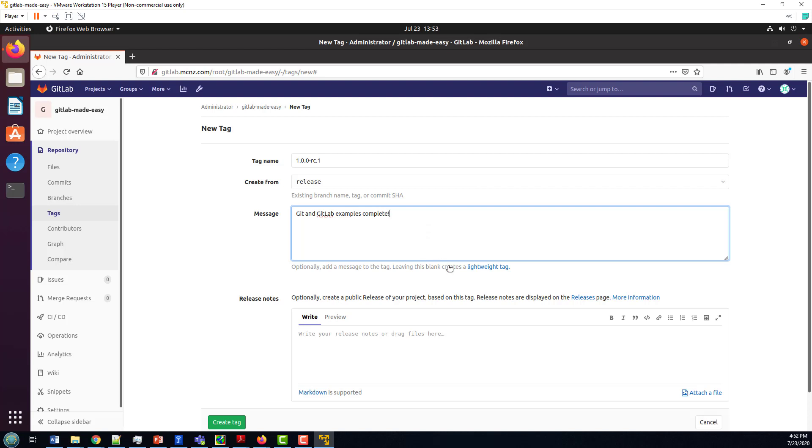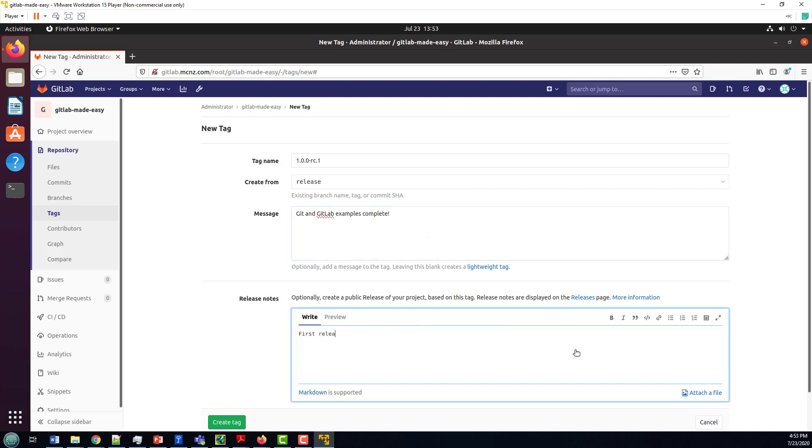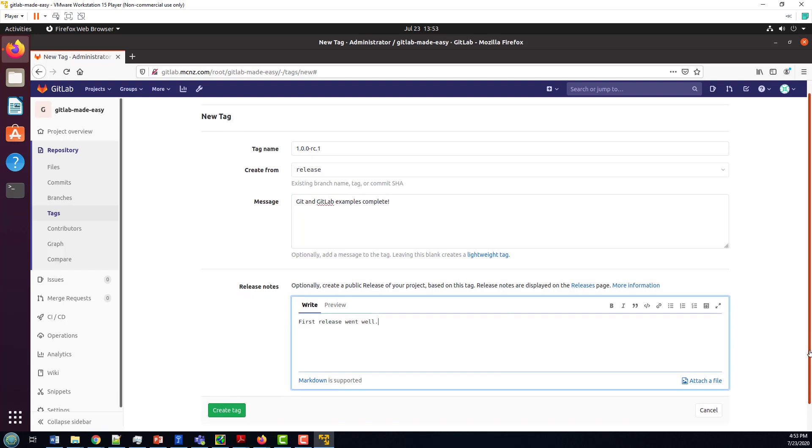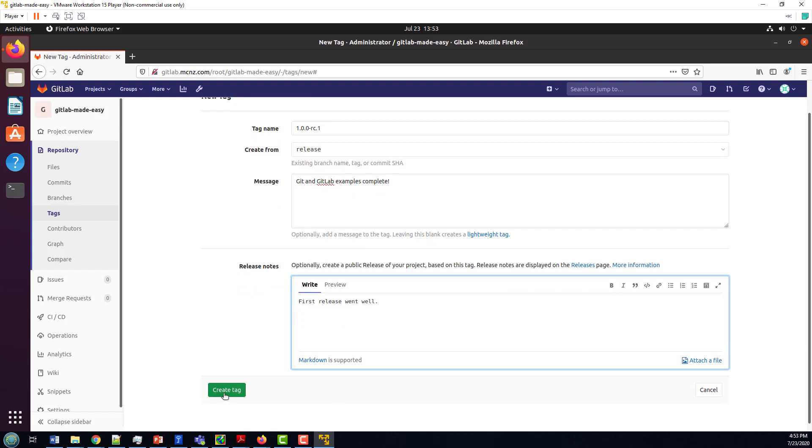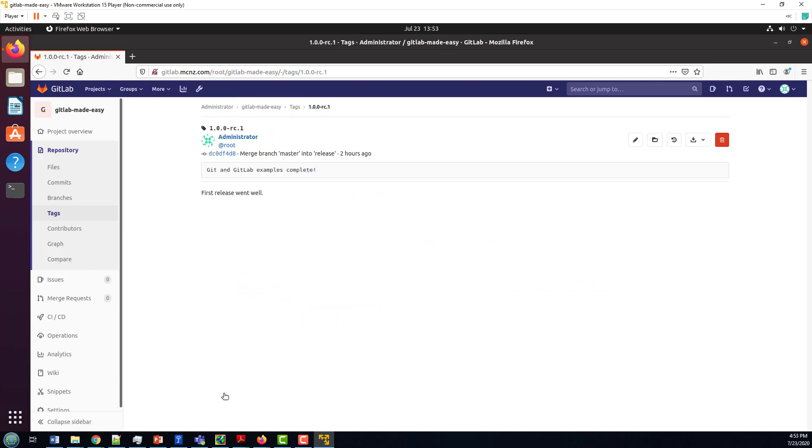The message will be git and GitLab examples complete. Got to spell it correctly. Put a little release note in there, and then finally click on that create tag.